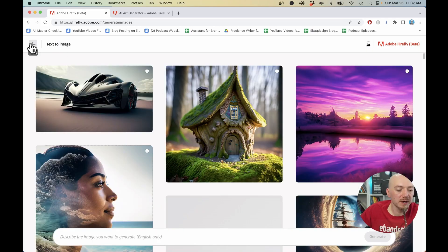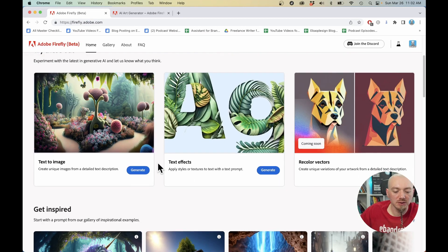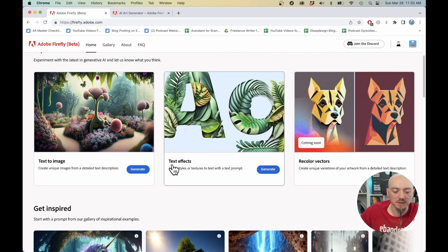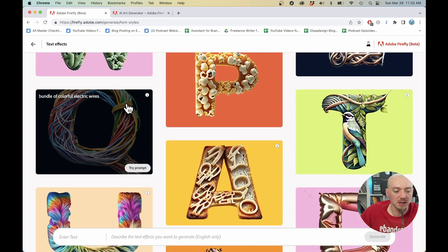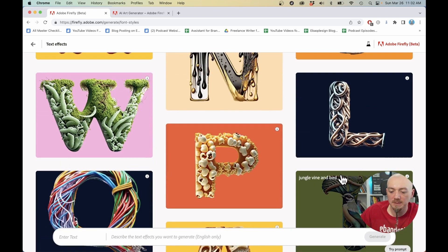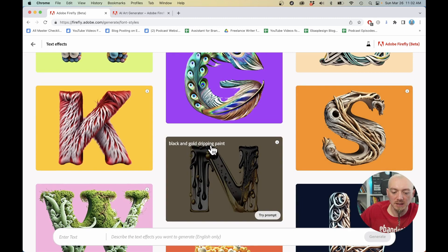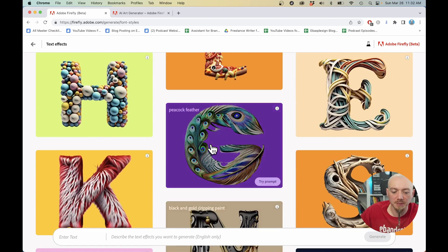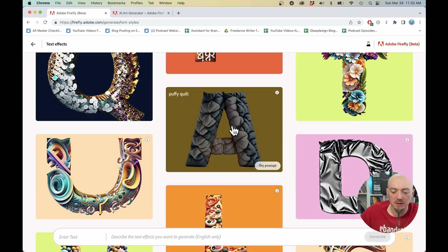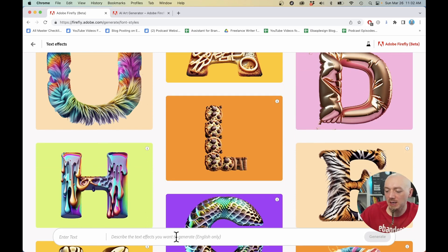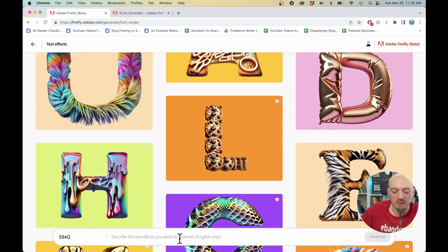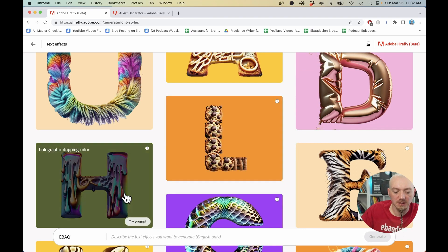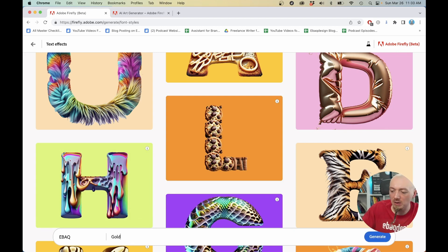So now let's go back and let's actually play with another tool that is available, which is text effects. And again, we can see a gallery of beautiful examples and the prompts behind them. As you can see here, black and gold, dripping paint, peacock feather - really beautiful examples. Let's type in our prompt here. I'm just going to say 'ebag'. And here we're going to describe the effect that we want to fill in those characters. What kind of style do you want? So how about gold liquid drip? Just going to hit enter.